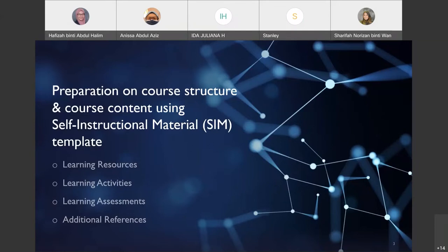For the preparation on course structure and course content using self-instructional material — the SIM template — you need to focus on four things: learning resources, learning activities, learning assessment, and additional references.